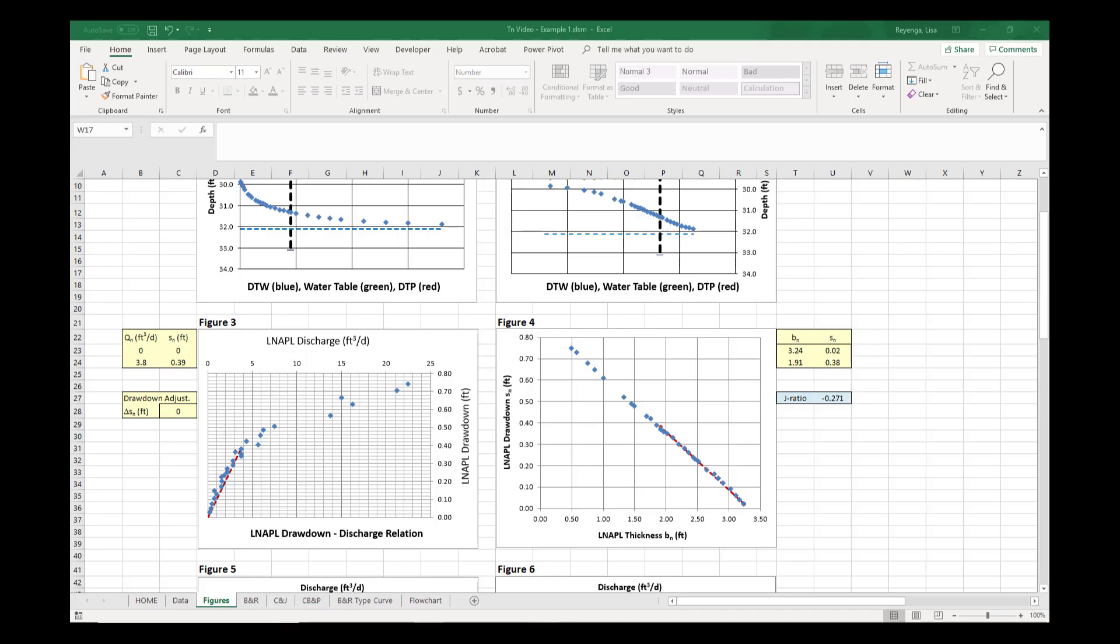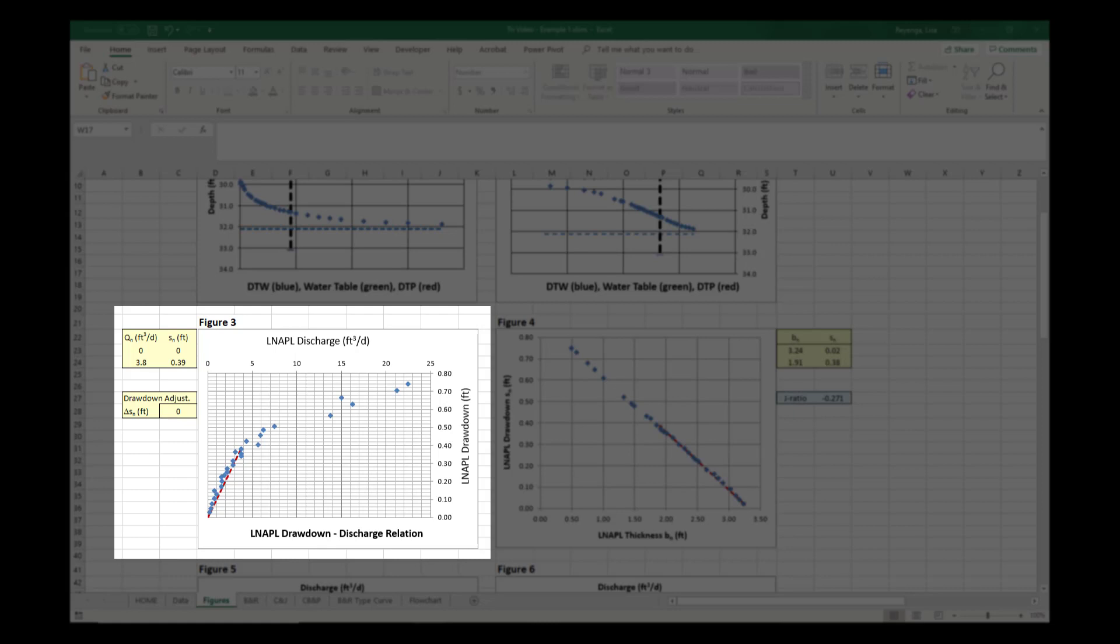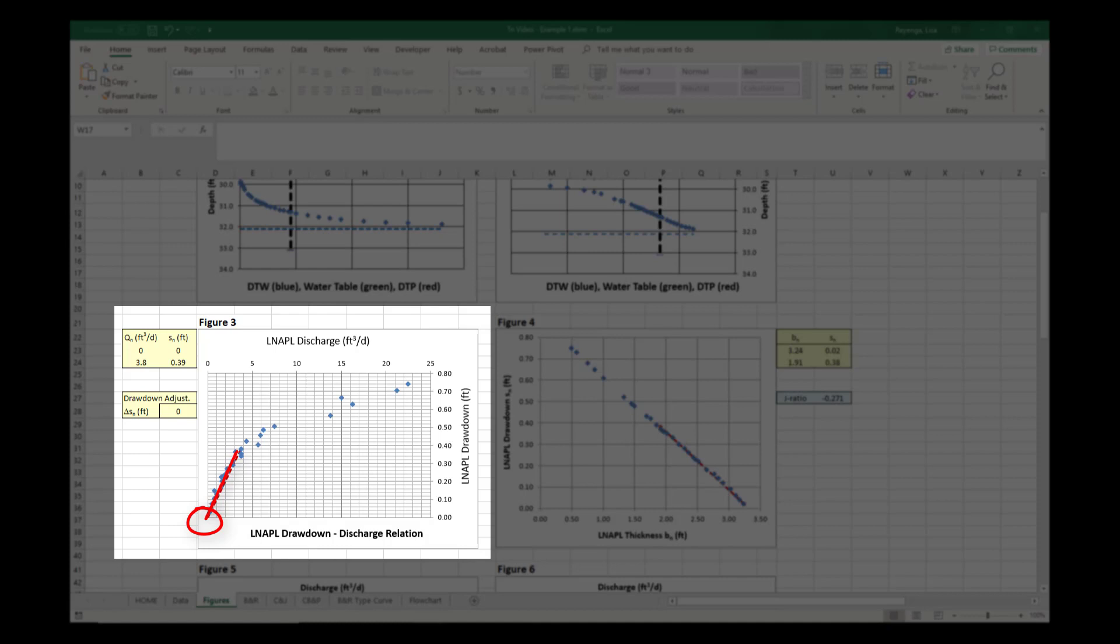You can recognize filter pack discharge on Figure 3, the LNAPL Drawdown vs. Discharge, or DVD, chart. Assuming unconfined LNAPL and a single mobile NAPL interval, the DVD should show a linear relationship between drawdown and discharge where the slope intersects the origin of the graph at 0 drawdown 0 discharge. An inflection point between the two slopes typically indicates where filter pack discharge ends and formation discharge begins.